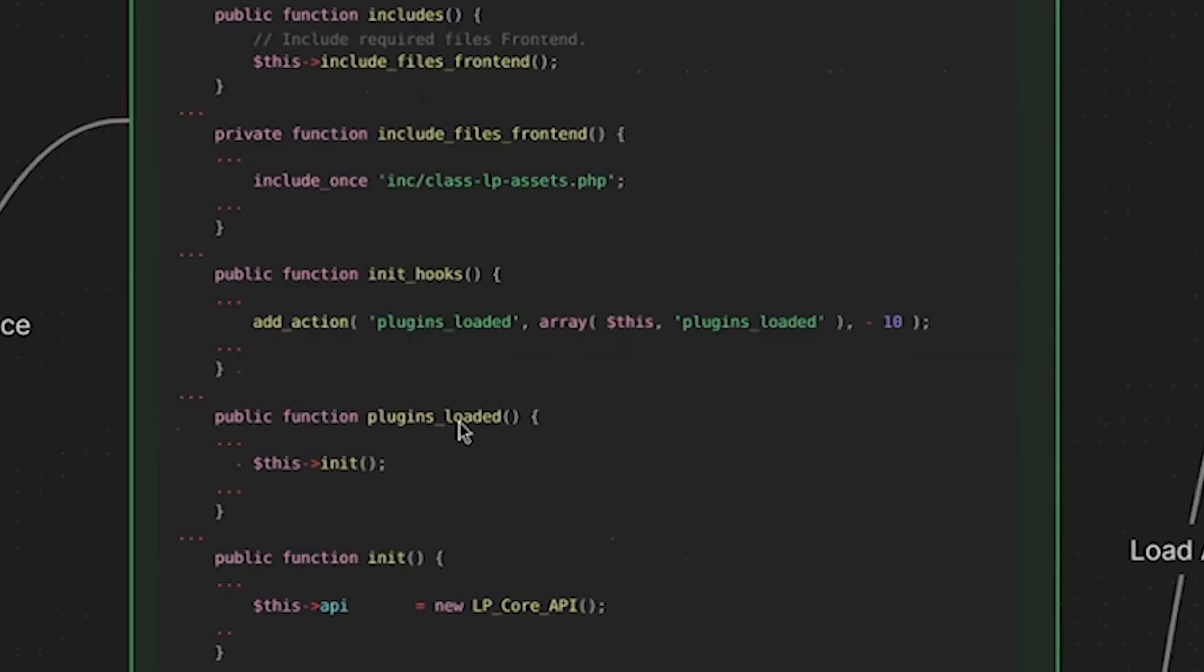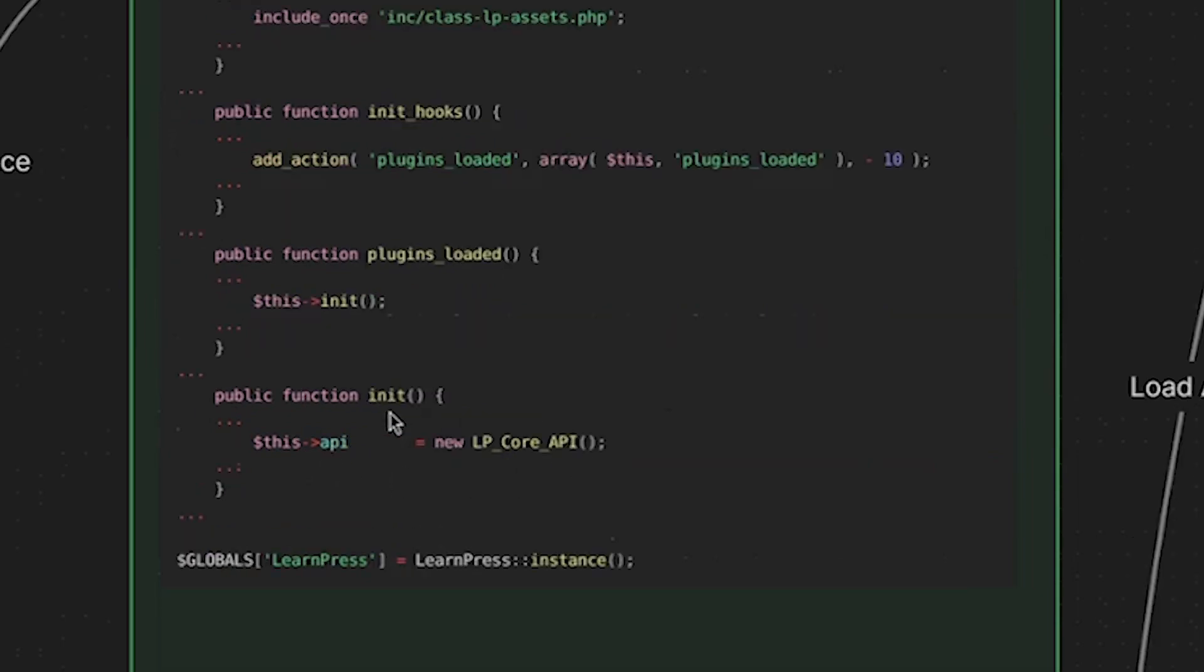So we go down to init hooks. Here our init hooks function is declared. And then here we are adding an action to plugins loaded. Now somewhere else in WordPress code, there is a do action function that is triggering the plugins loaded action. And here we're hooked into that action. And we have our callback function plugins loaded. And so if you go down here to plugins loaded, you can see that the init function is called. And then when we call our init function, we are instantiating a new LP core API class.